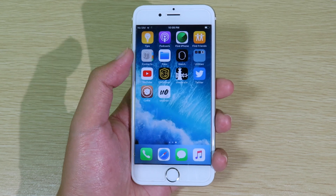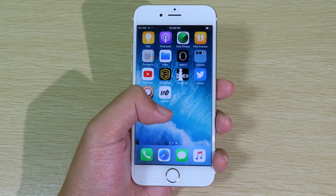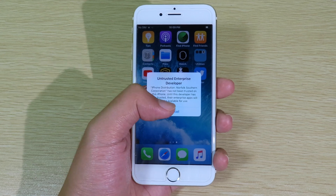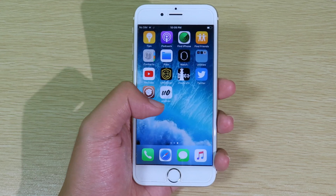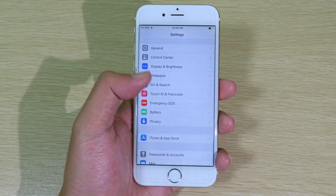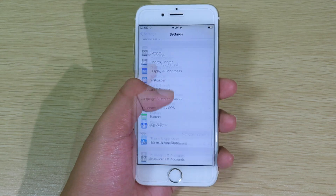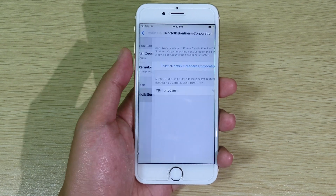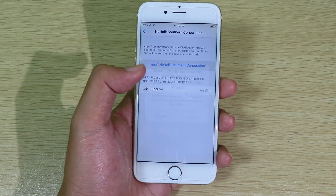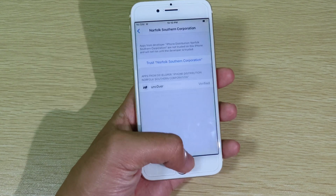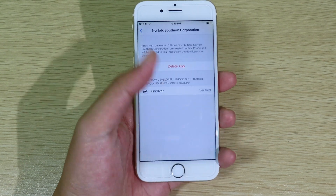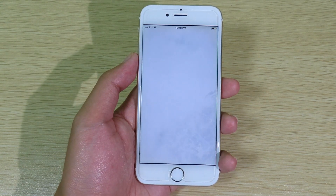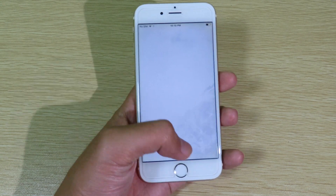Uncover has been installed on my iPhone. Now when I launch it, first I need to trust it in Settings. I'll go to General, then Profile and Device Management, and make sure to hit Trust, then Trust one more time. Now simply go back to Uncover and it should launch just fine.